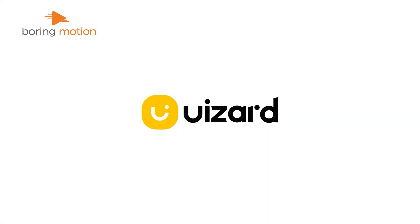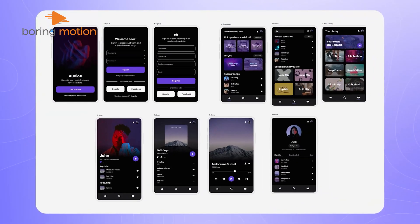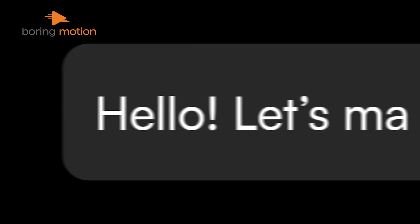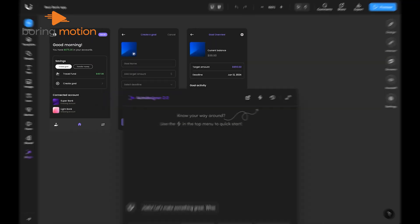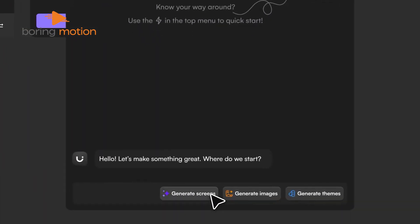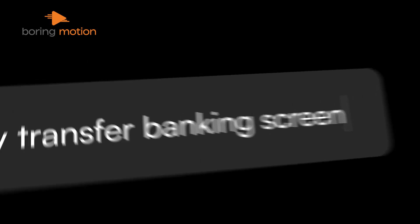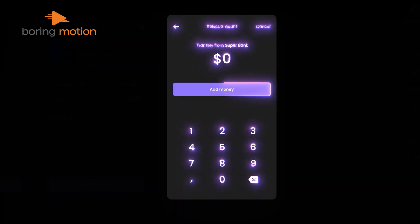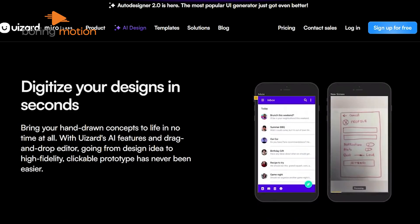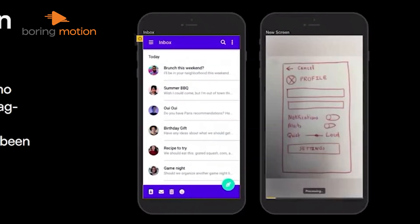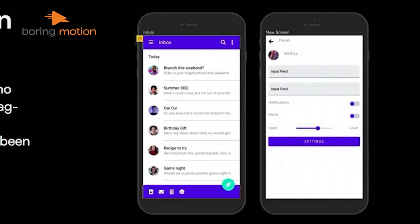So now we have Uizard. We tried it to create UI designs quickly using its AI-powered features. Auto Designer 2.0 allowed us to generate complete projects and screens from simple text prompts, helping us visualize and iterate on design concepts in minutes. The screenshot scanner was particularly useful, turning screenshots into editable mock-ups instantly. We also used the wireframe scanner to convert hand-drawn sketches into digital designs, making it easy to bring initial ideas to life.